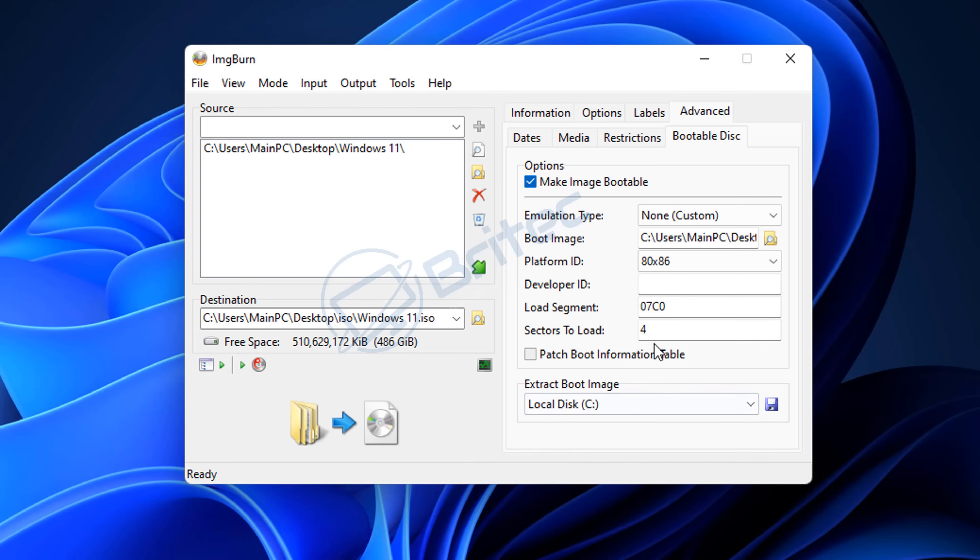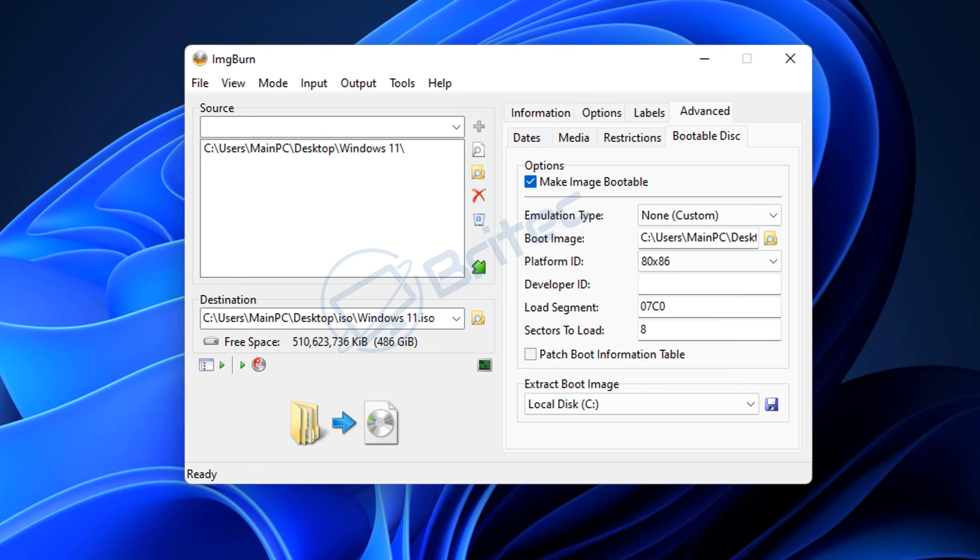This will then create our bootable image. Now you can change the sectors to load - I'm going to change this to 8. From here, we are pretty much ready to go. Click on the build button here.